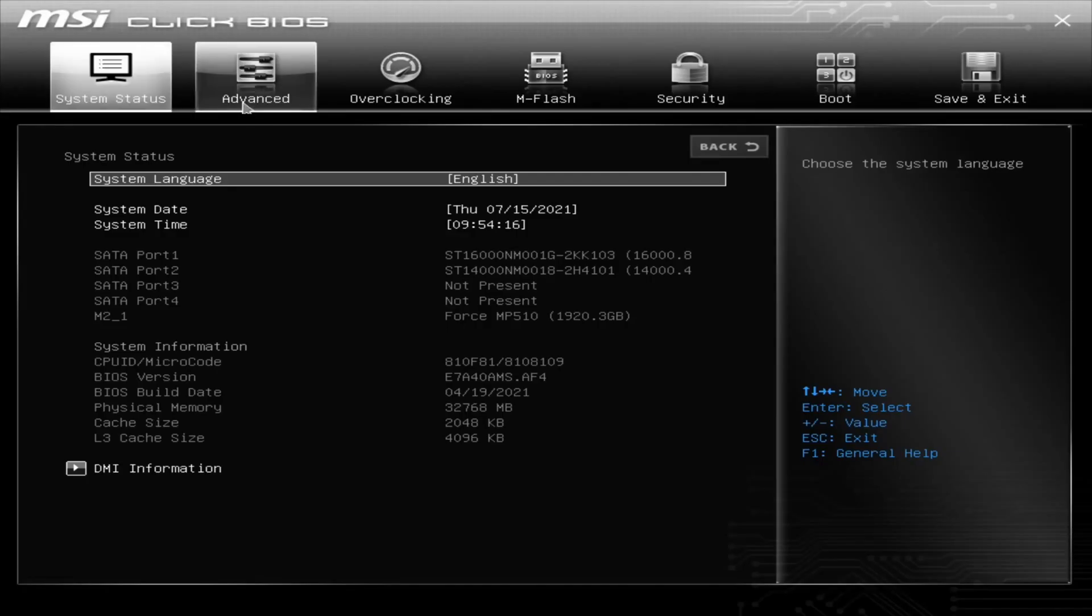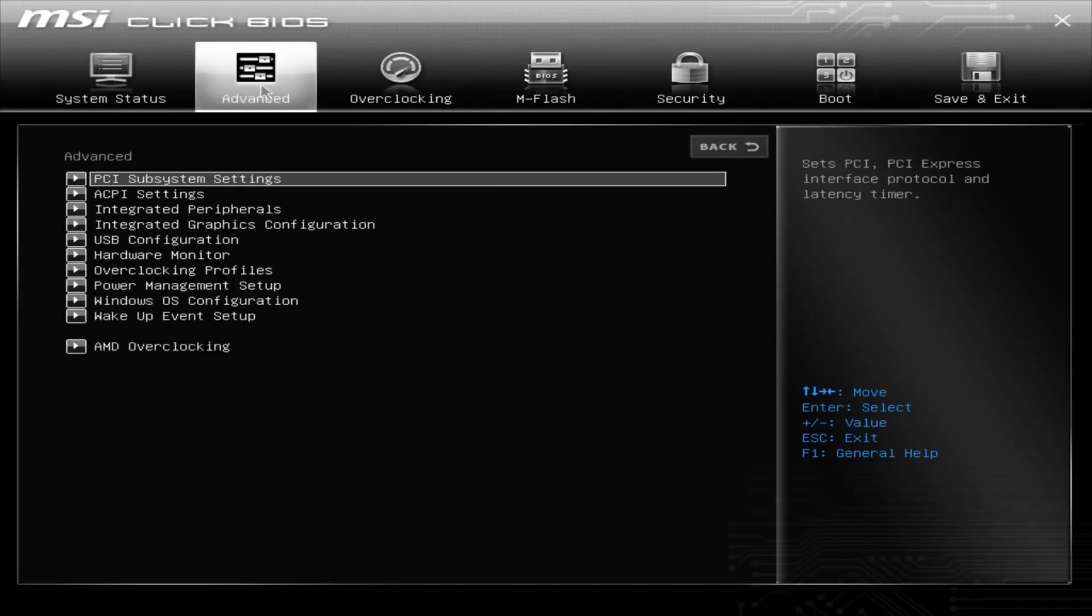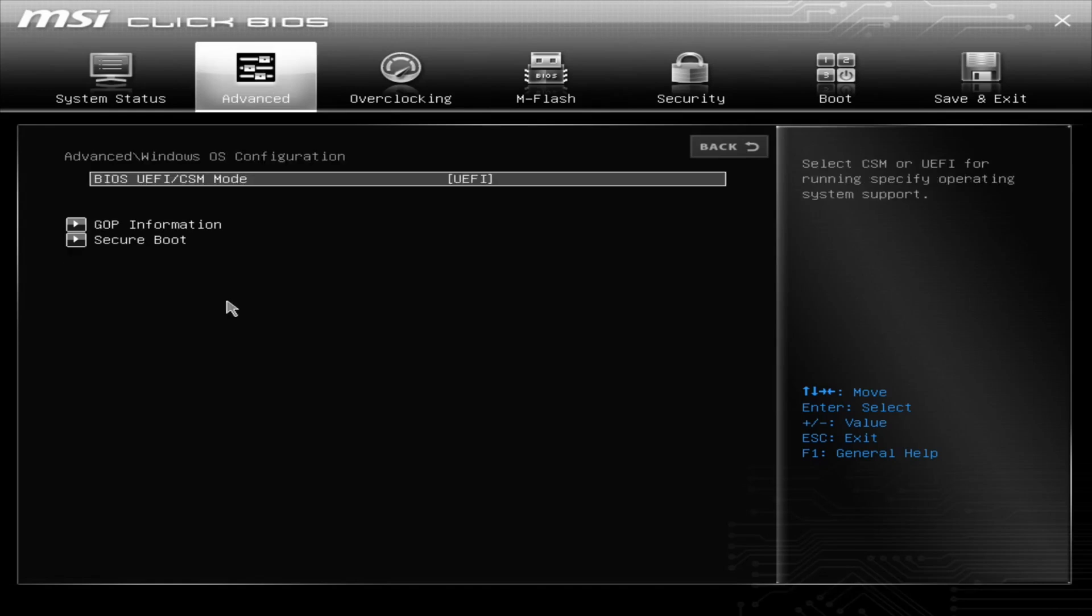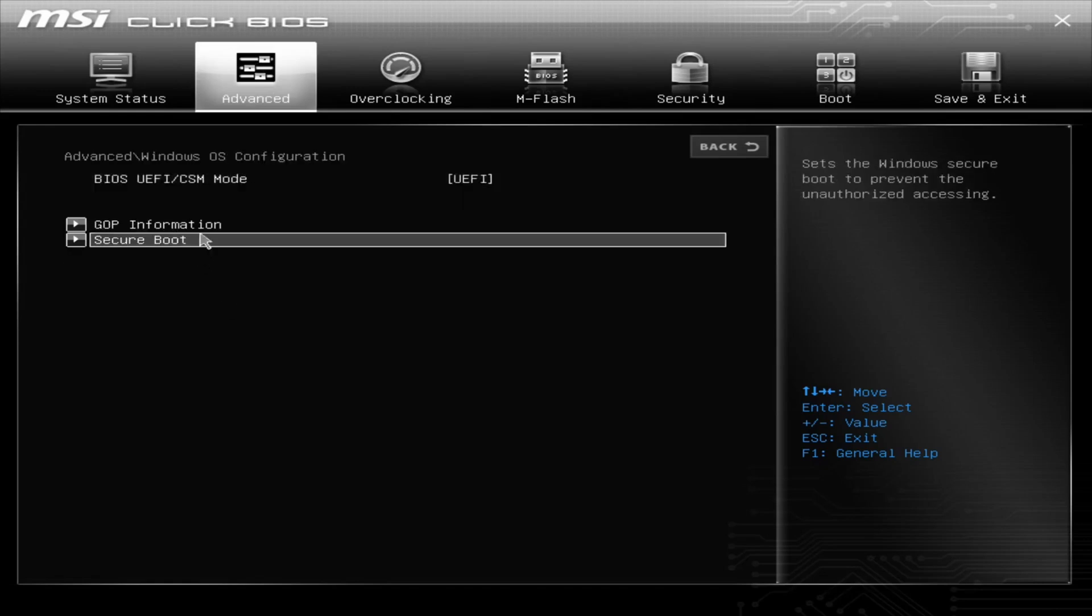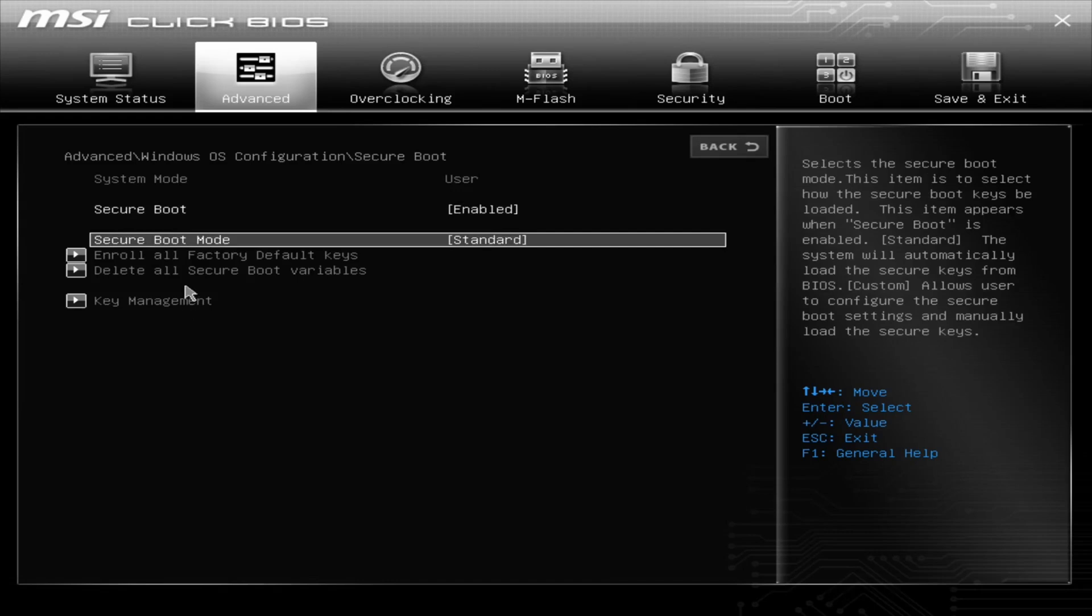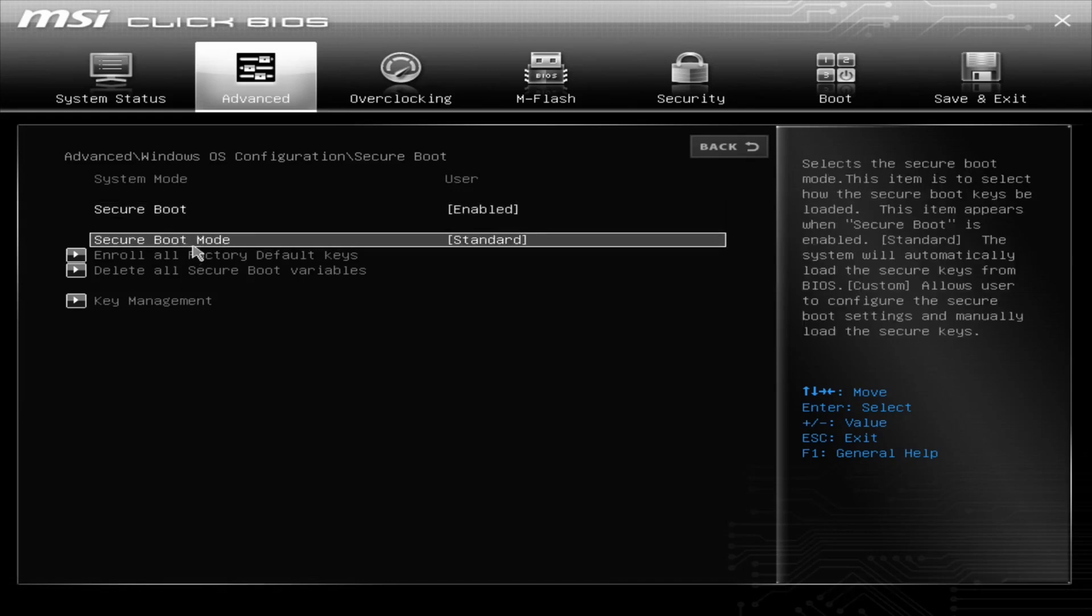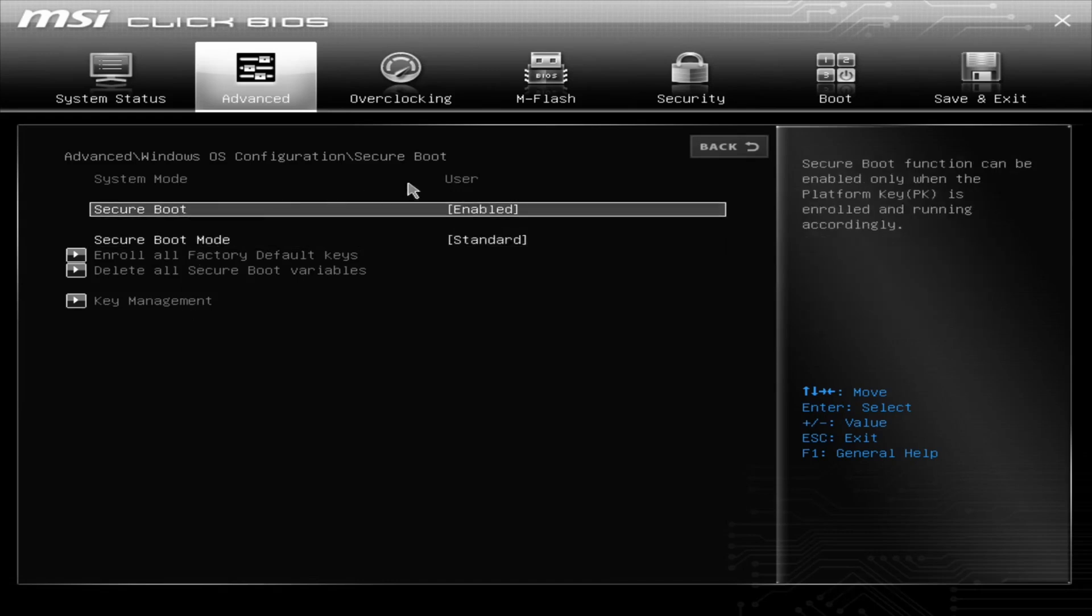I hope MSI actually, I hope a lot more motherboard manufacturers come out. Unless they want to send me motherboards and CPUs, I'm more than willing to do that. So then here is secure boot enabled, and it's standard.